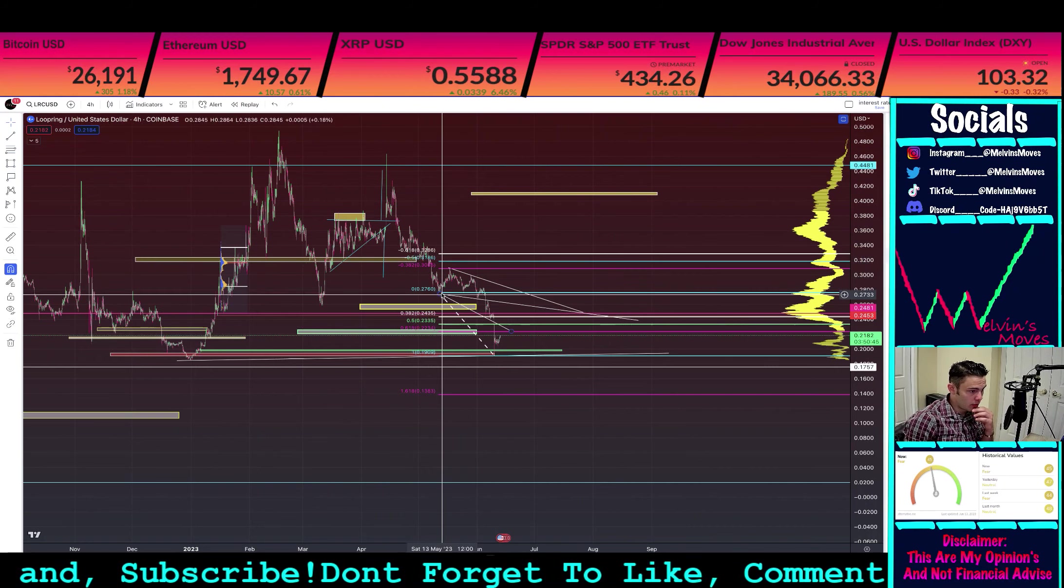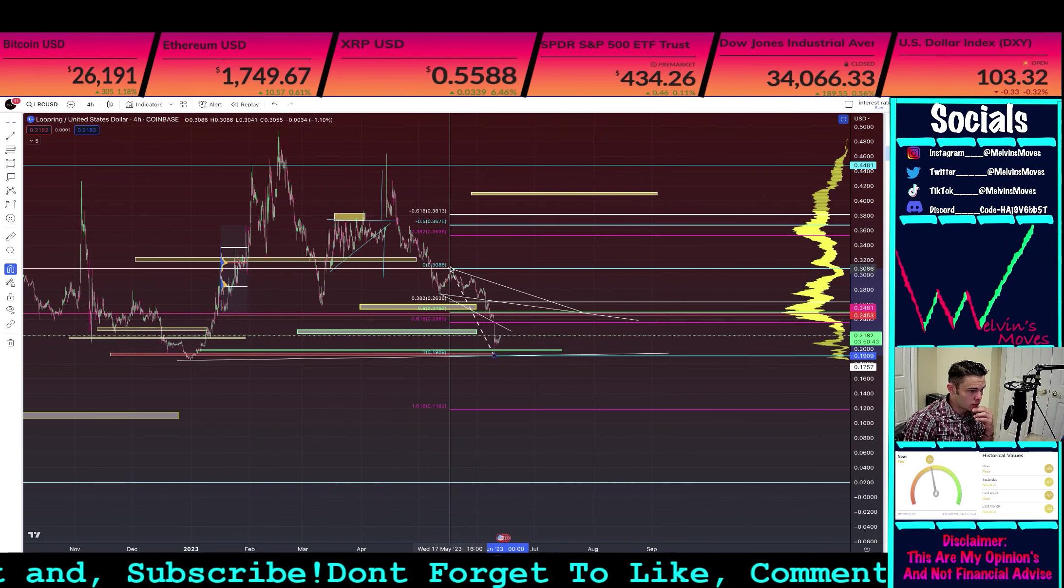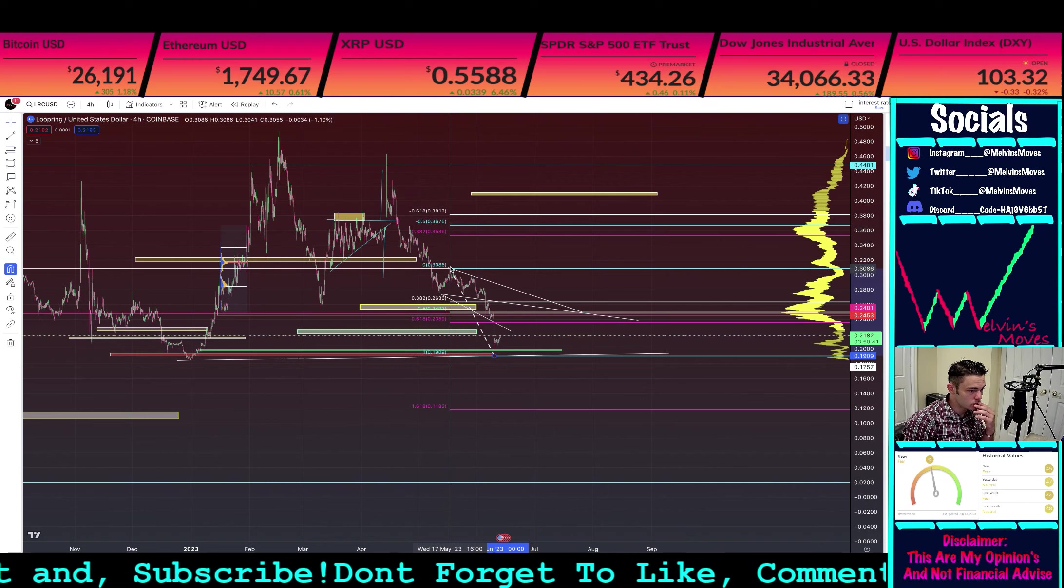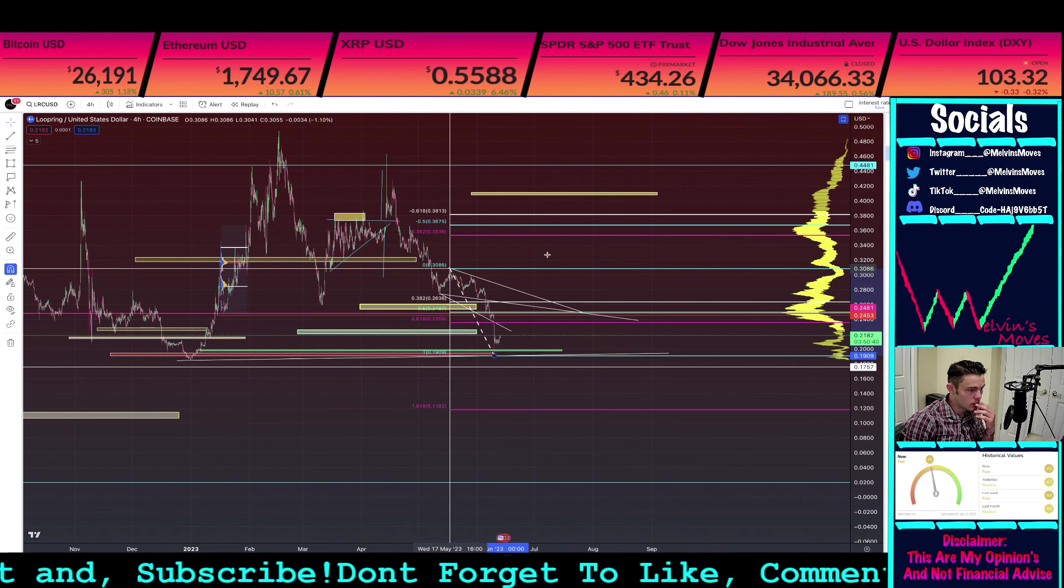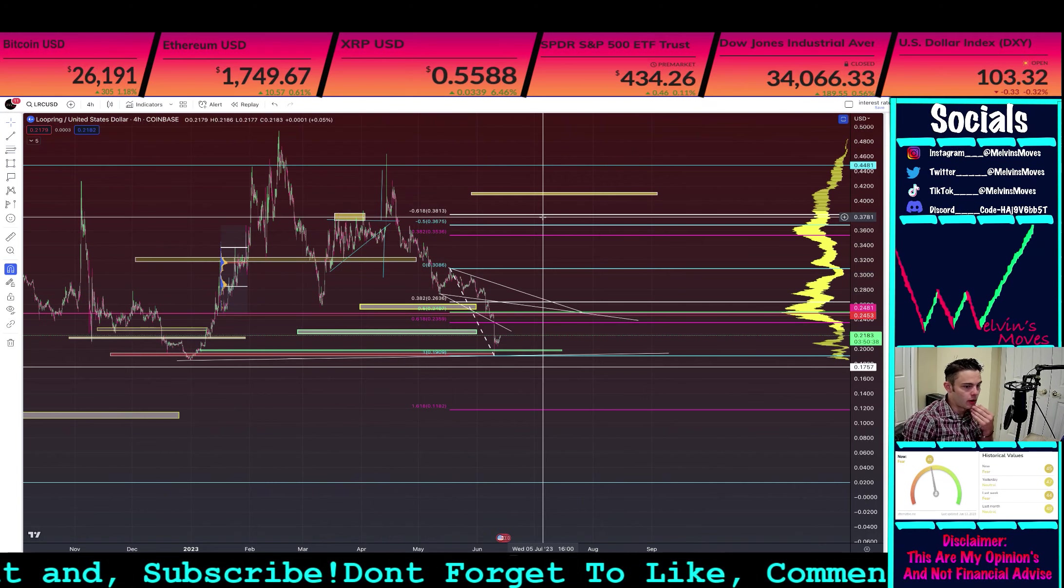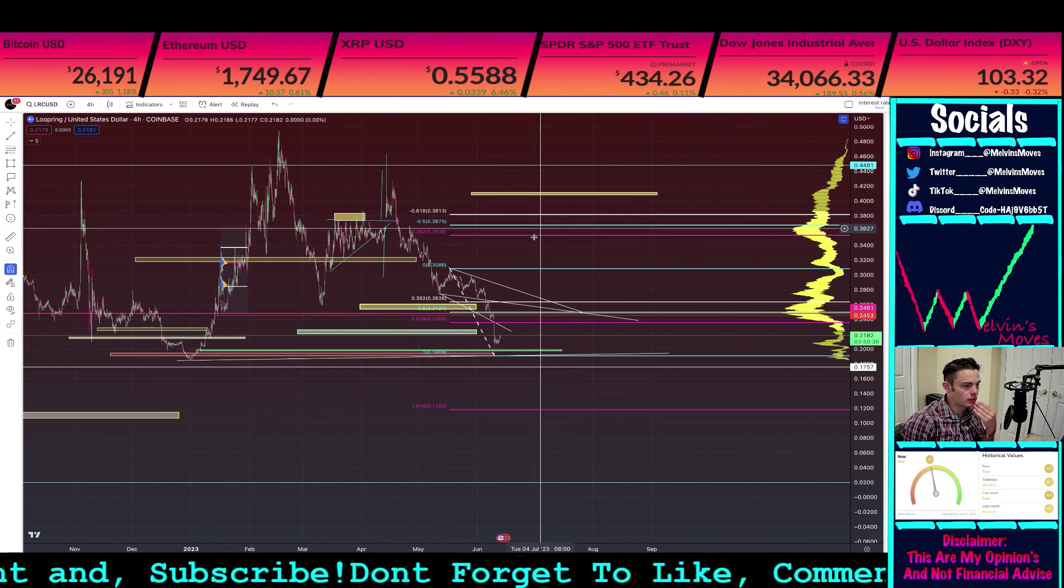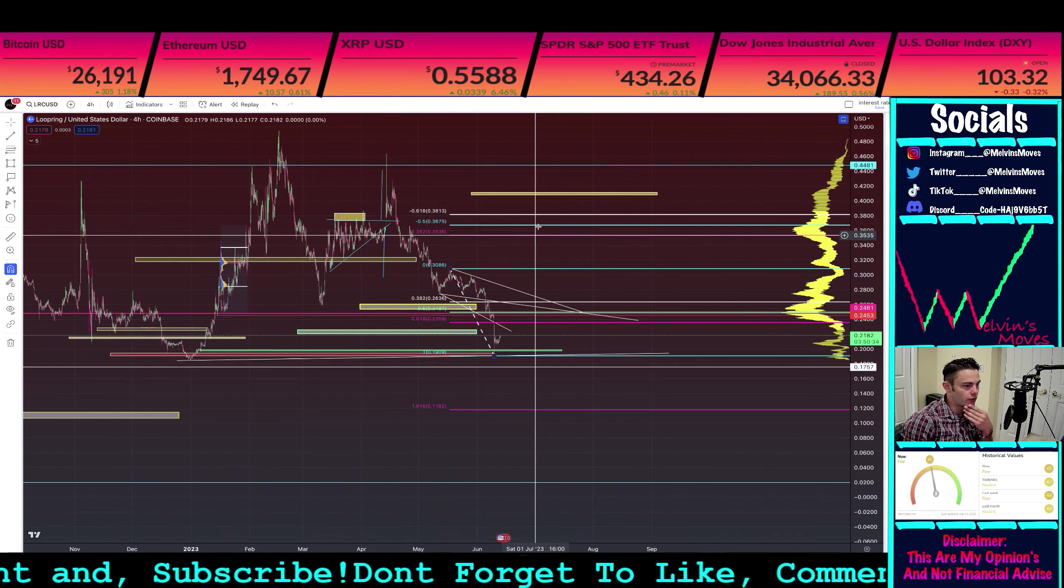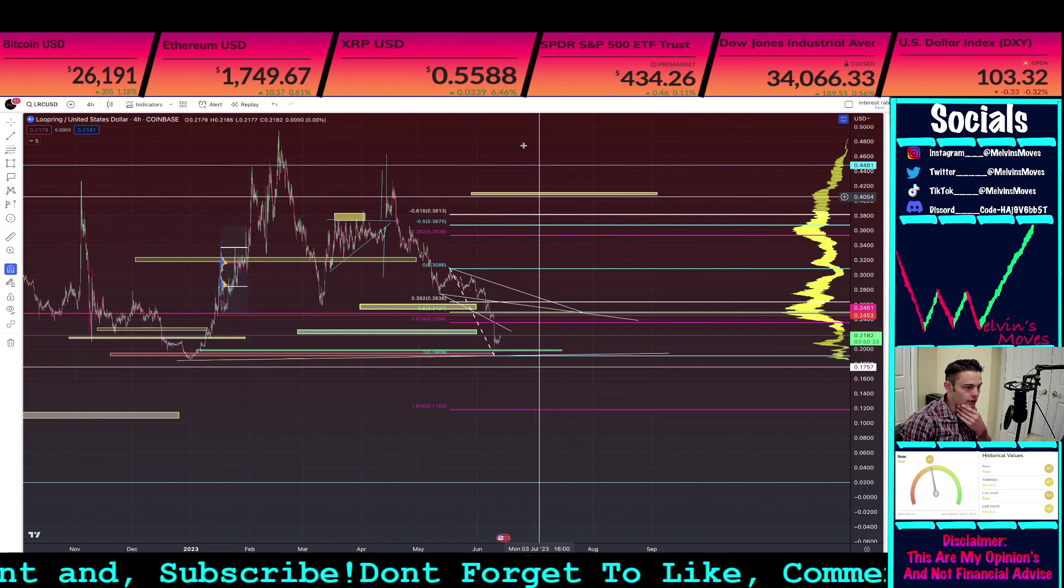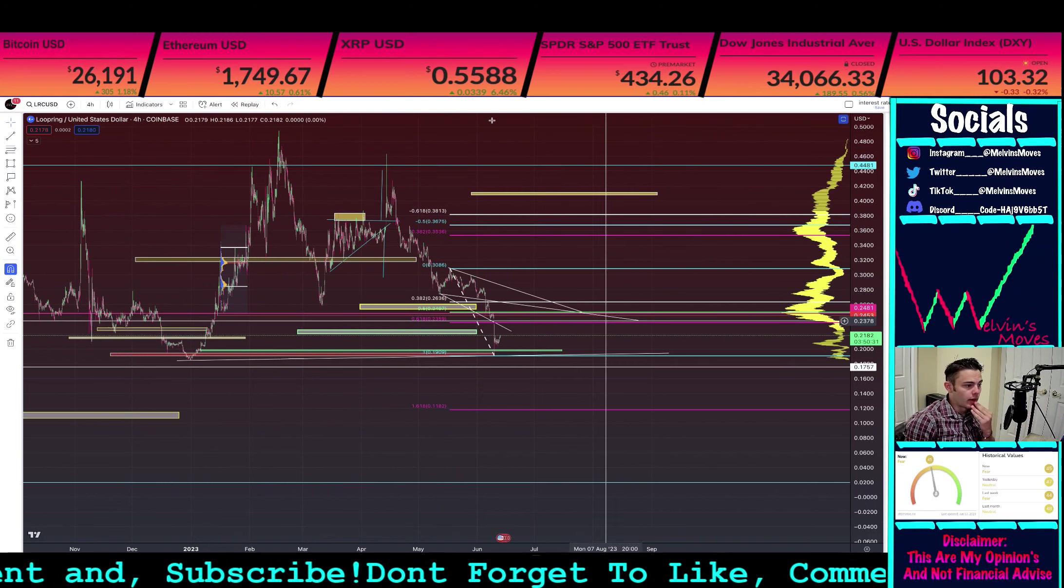So should you end up coming back up based off of that fib, you do have 35, 36, and 38 cents as targets.